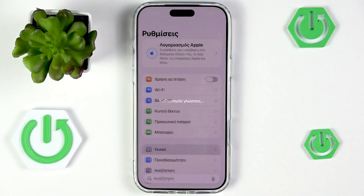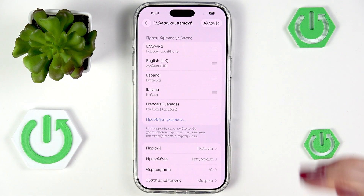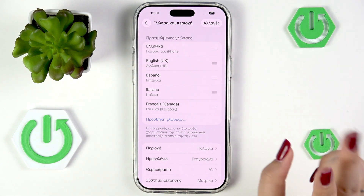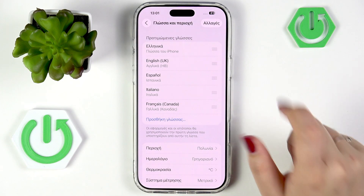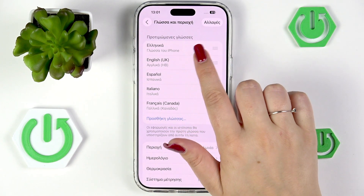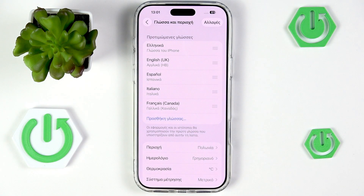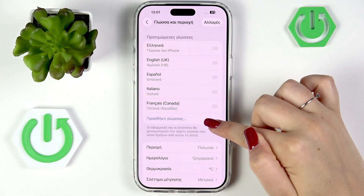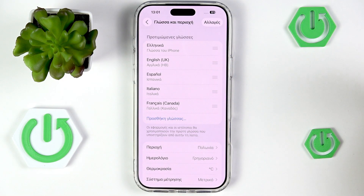As you can see we are now back in the list of added languages and Greek is at the top. Everything is displayed in Greek. If you have more than one language added, all you have to do to change it is tap on the language you'd like to apply.